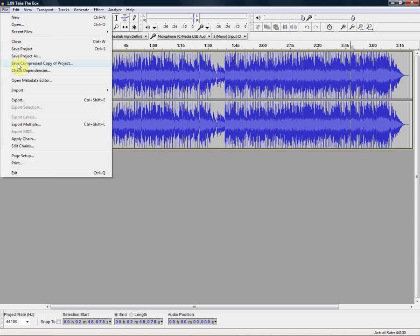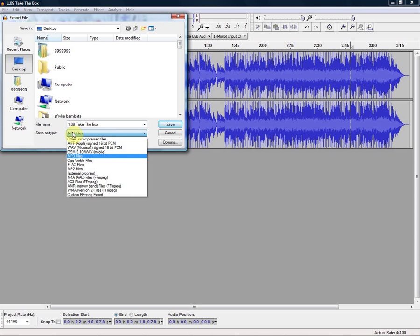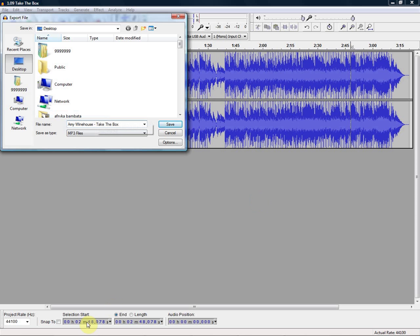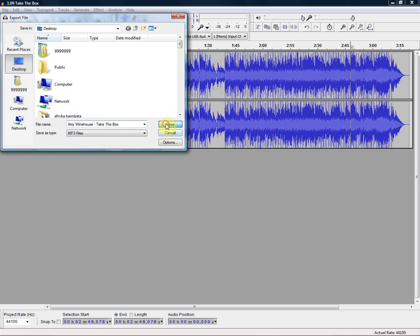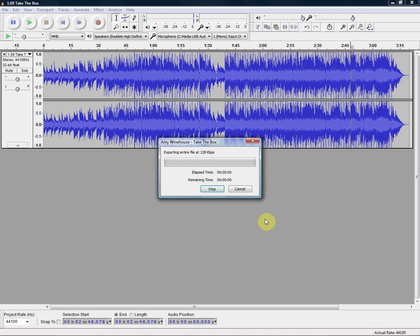Just go to File, Export, MP3 files. Rename it. Amy Winehouse. Take the box. Okay. And there it goes.